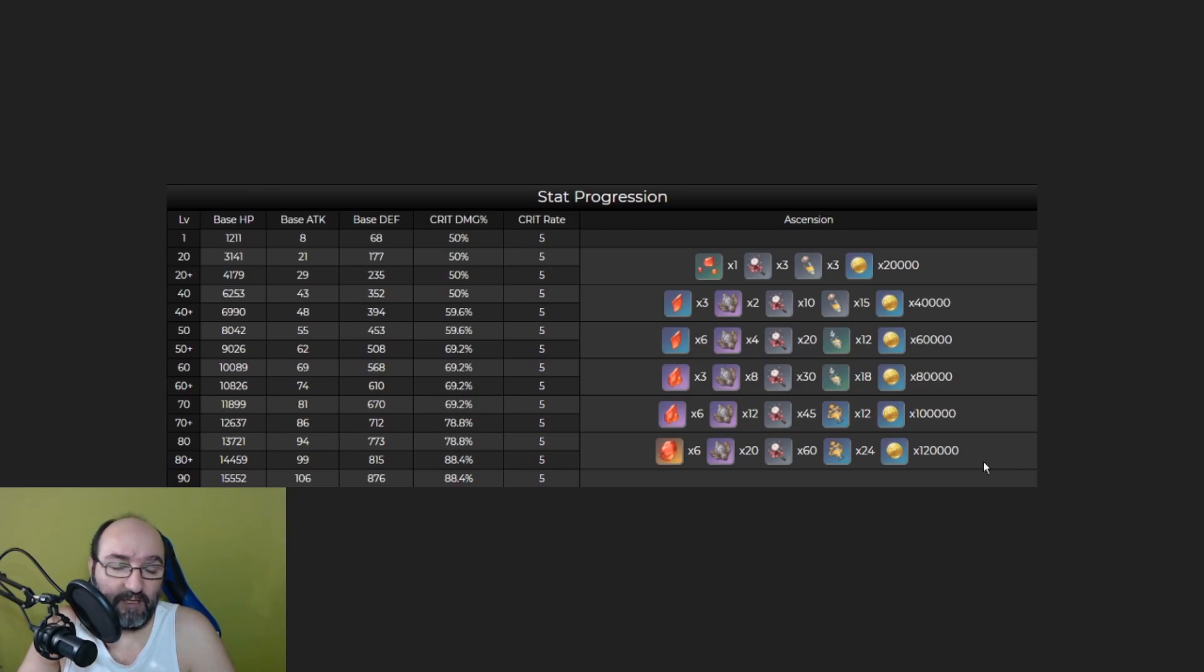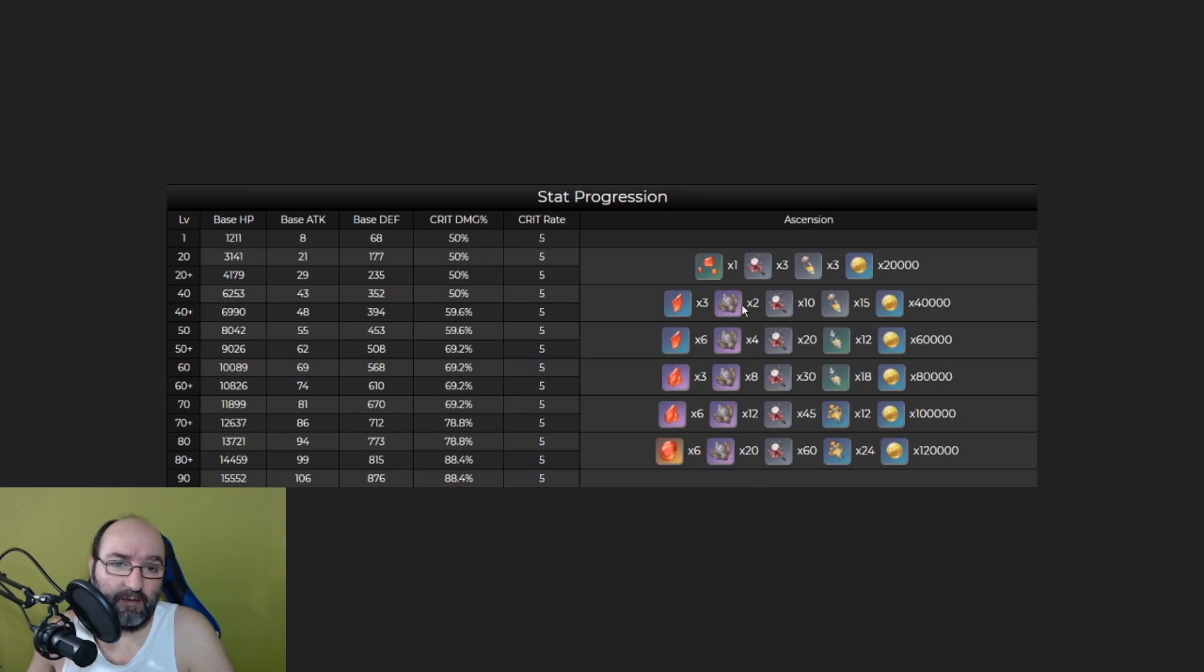As you can see at the last level and all the other levels she's going to need this new material that you can get from the new boss.